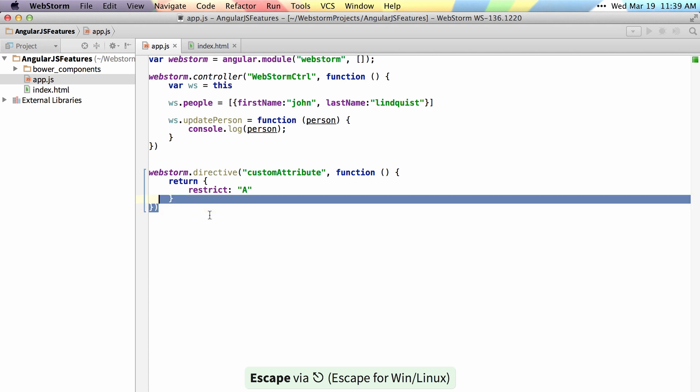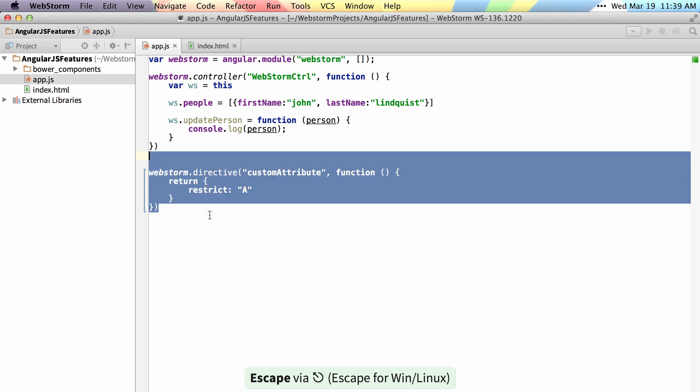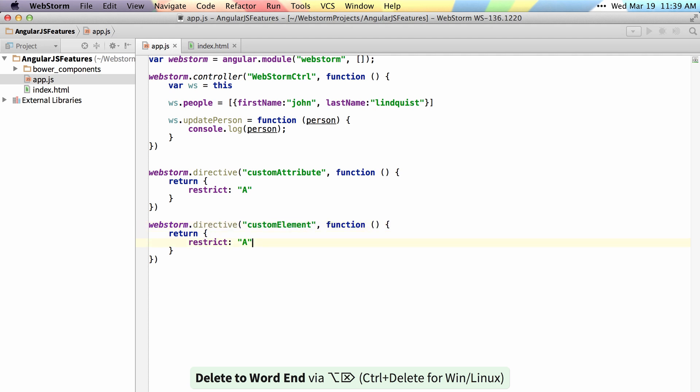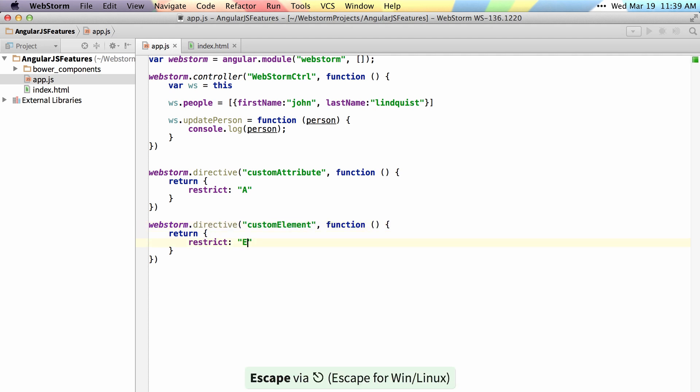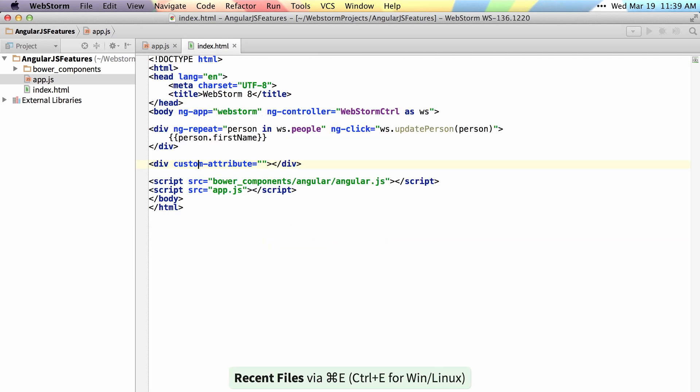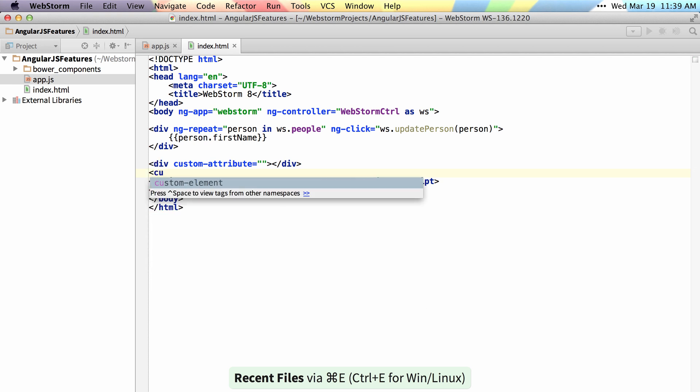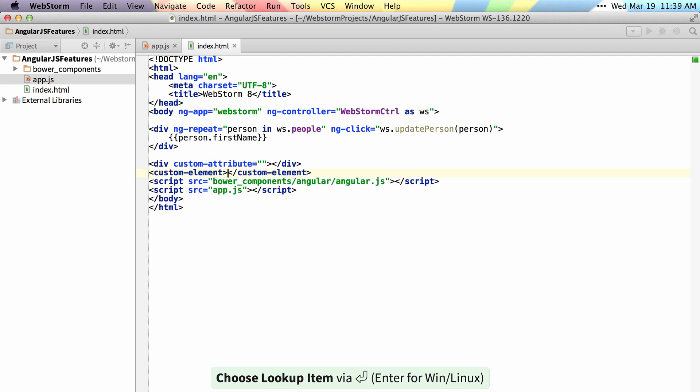If I duplicate this and add a custom element instead and restrict this to element, I can get autocomplete on a custom element as well.